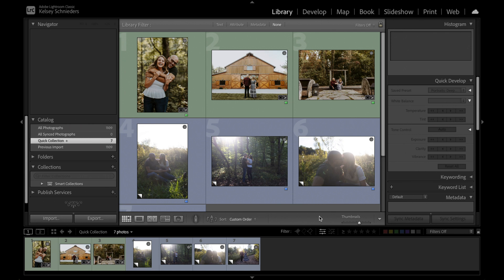Hey there, welcome back to the channel. I'm Kelsey LaFever, a wedding and elopement photographer based in Indiana. I make videos to share my favorite editing tips for those who are into warm moody images and help you learn how to achieve that with your own photos.